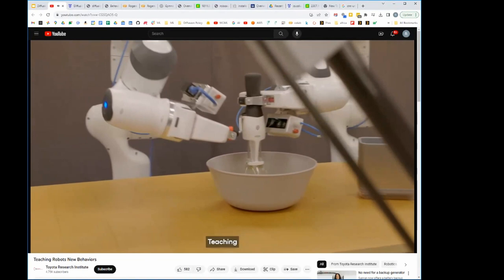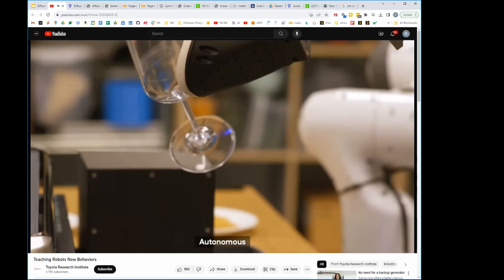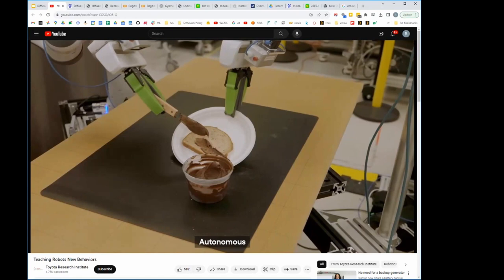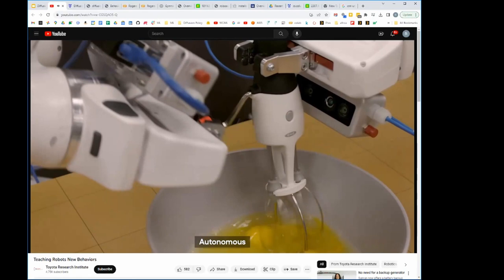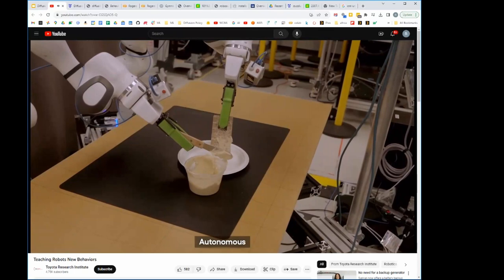[Video continues] TRI is announcing a new method to teach robots dexterous skills quickly and easily. Our approach is built on a powerful generative AI technique called diffusion policy, which allows us to teach robots much faster and with significantly fewer demonstrations. The approach holds great promise for creating what we call large behavior models - just like large language models have revolutionized chatbots, these behavior models will allow robots to perform useful work in ways never possible before.